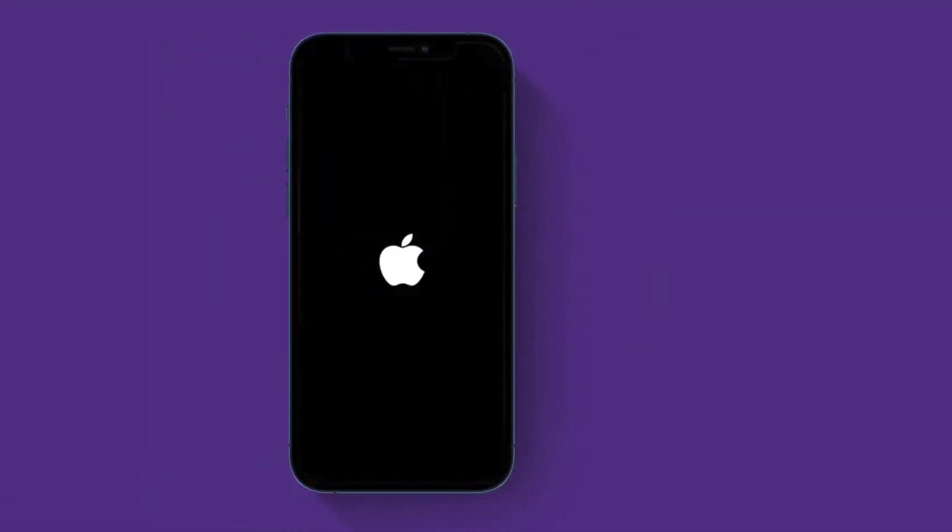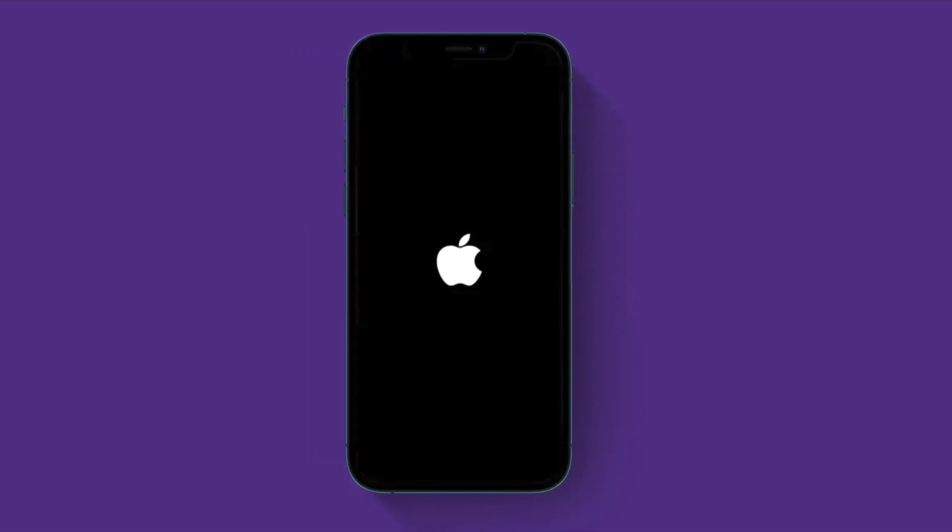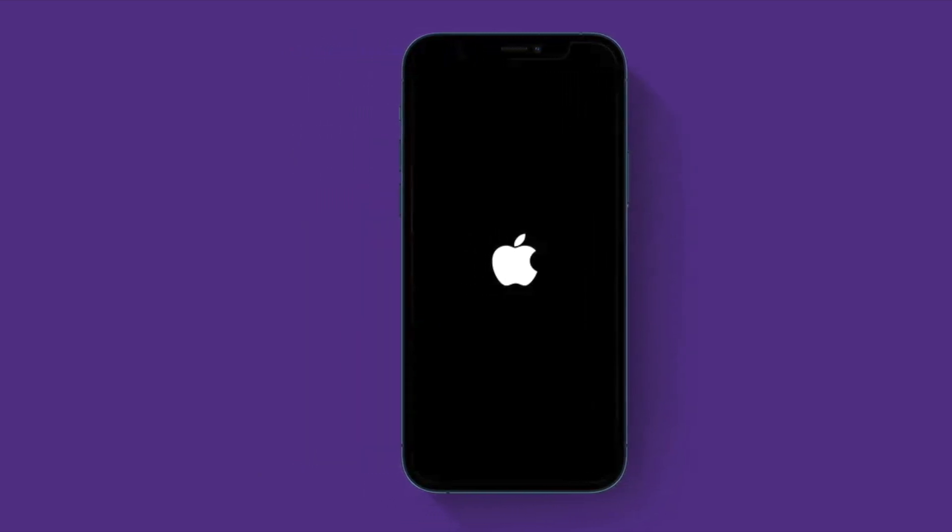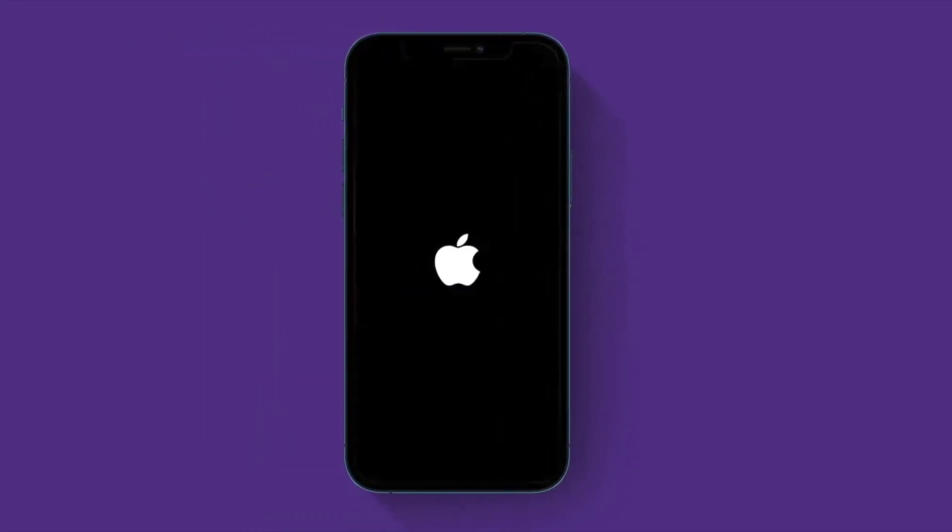And on iPhone 7 or 7 Plus, you have to hold down the volume down button and the side button at once until you see the Apple logo on the screen.